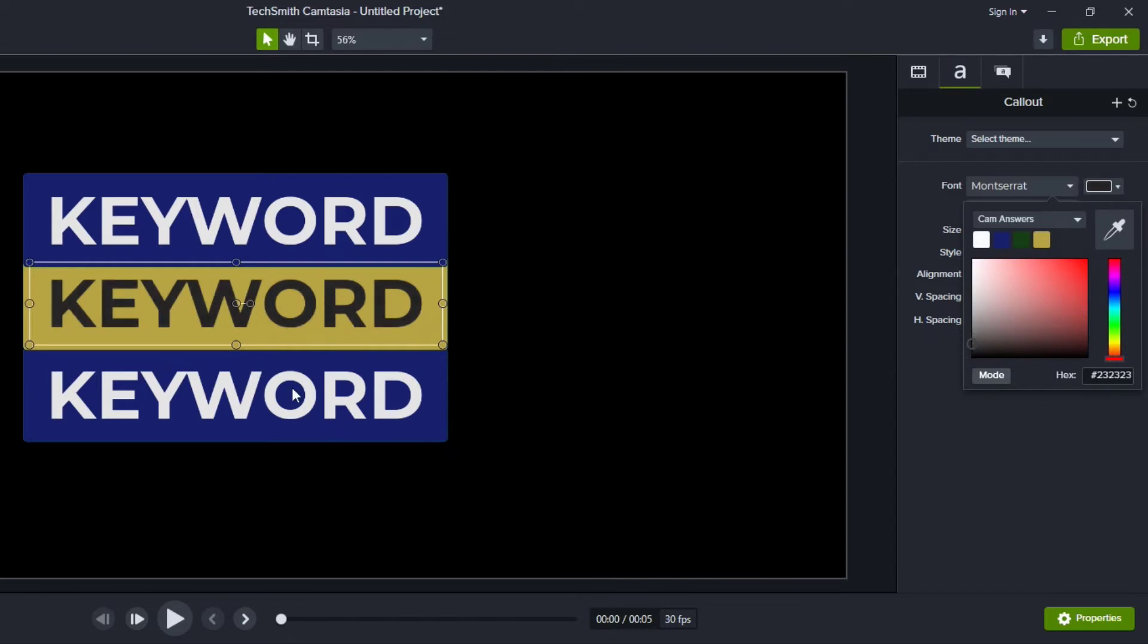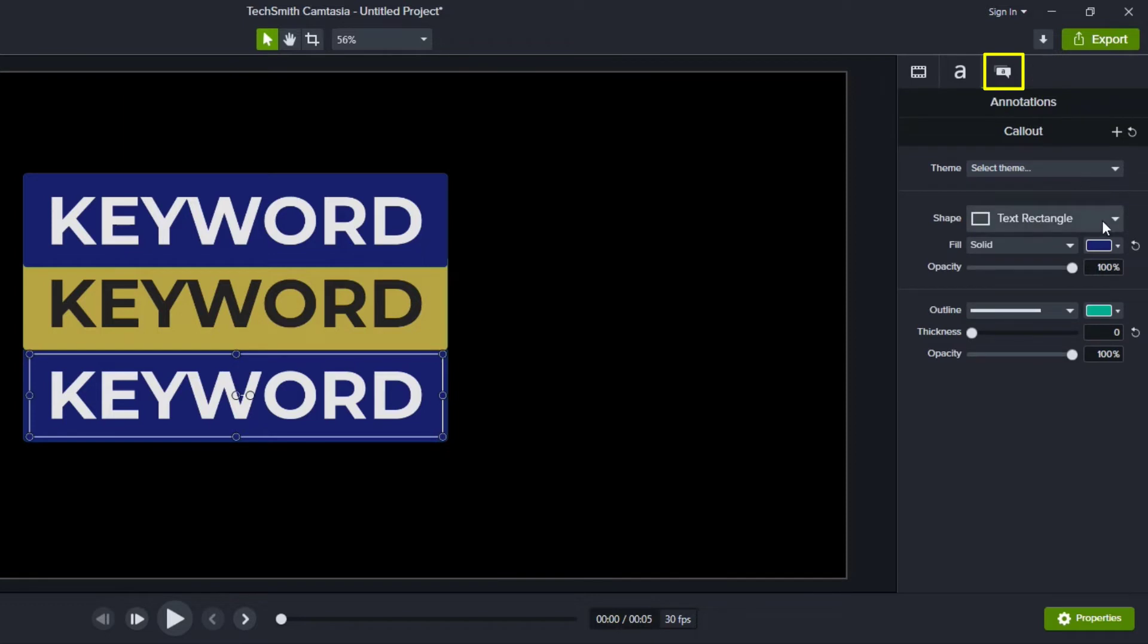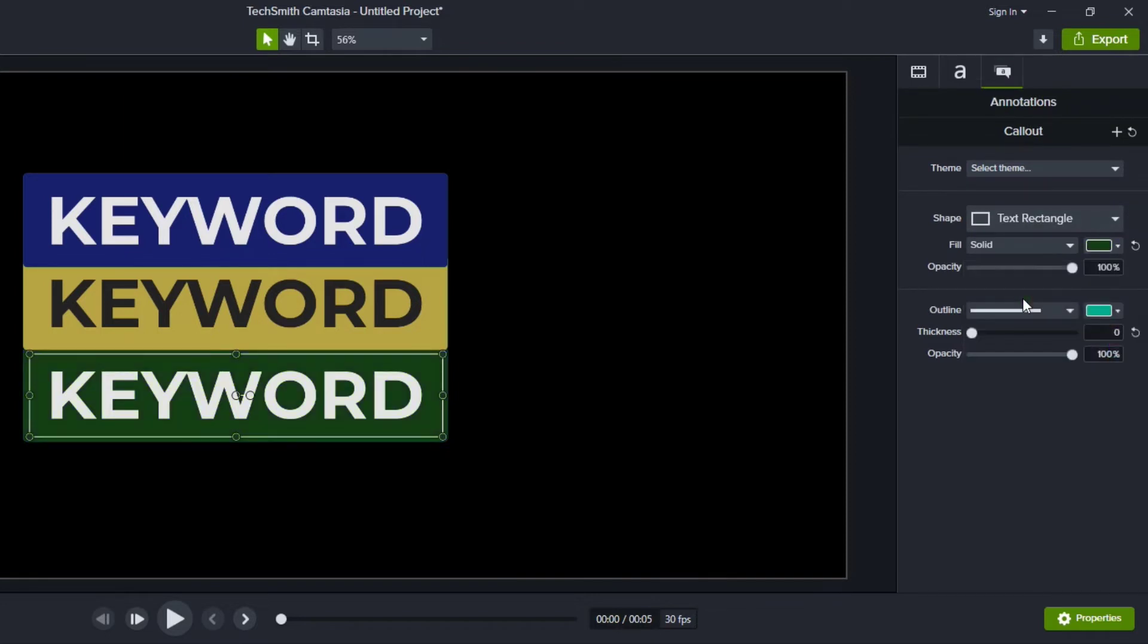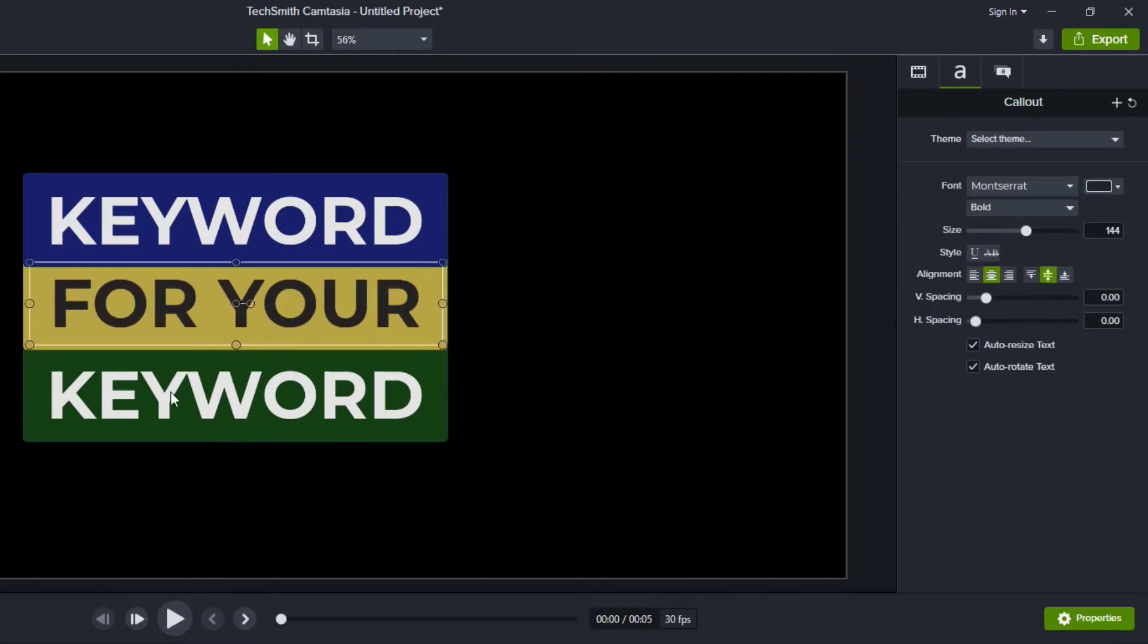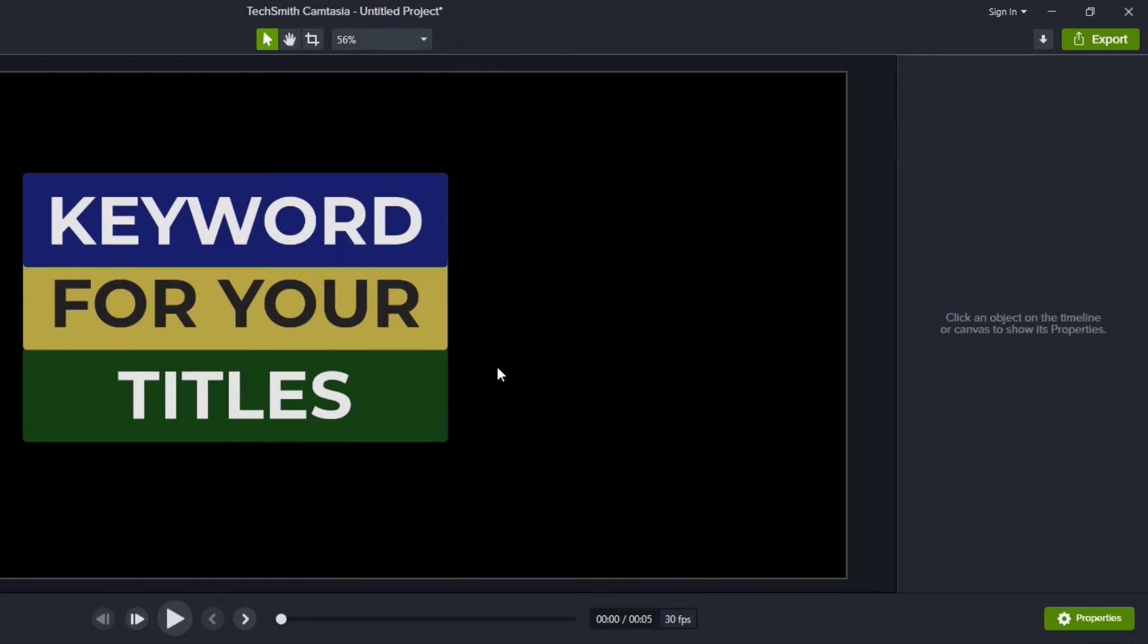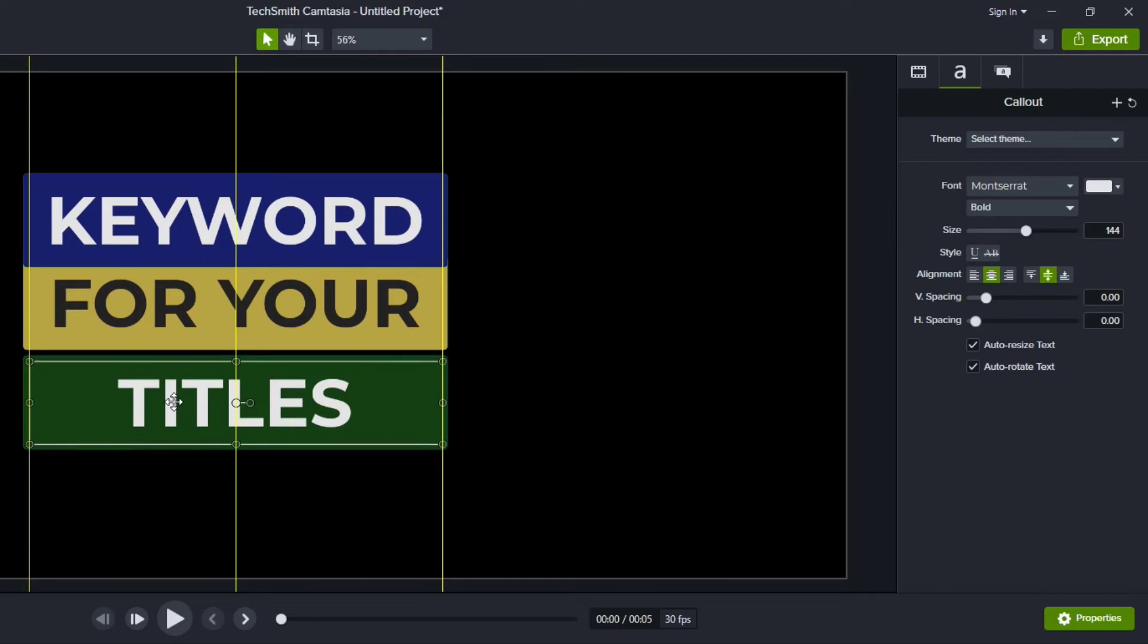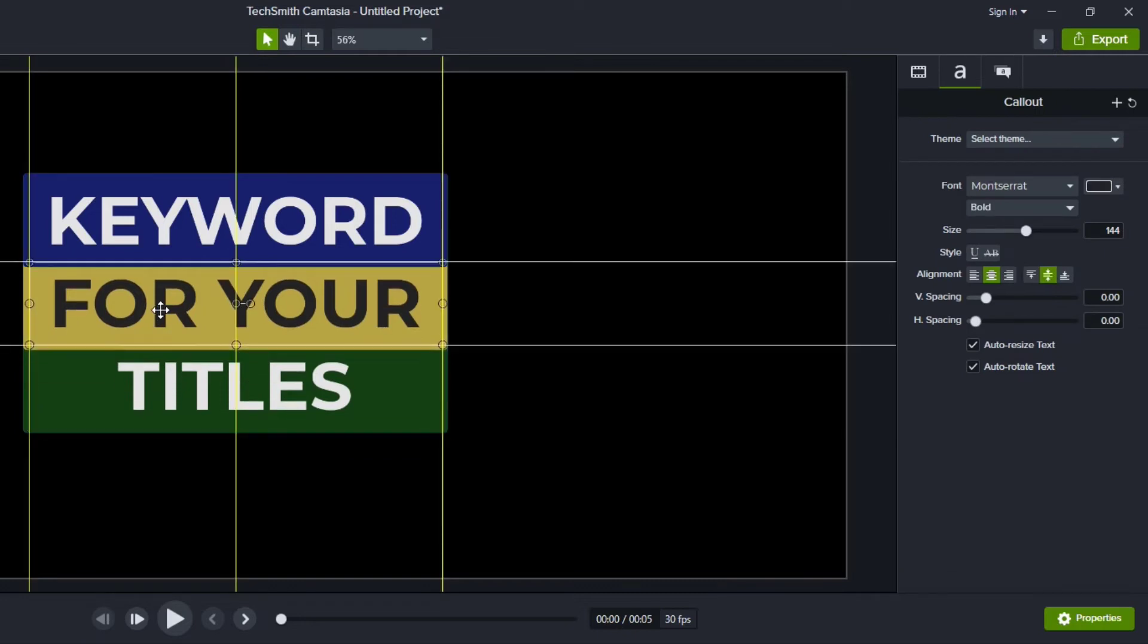So again let's change our font color to make sure that it stands out and I'll make it darker. And then for our third box we'll change that color as well and I'll just choose that green color and the font looks fine there. Now to make this a little different I'm going to say something like for your titles.